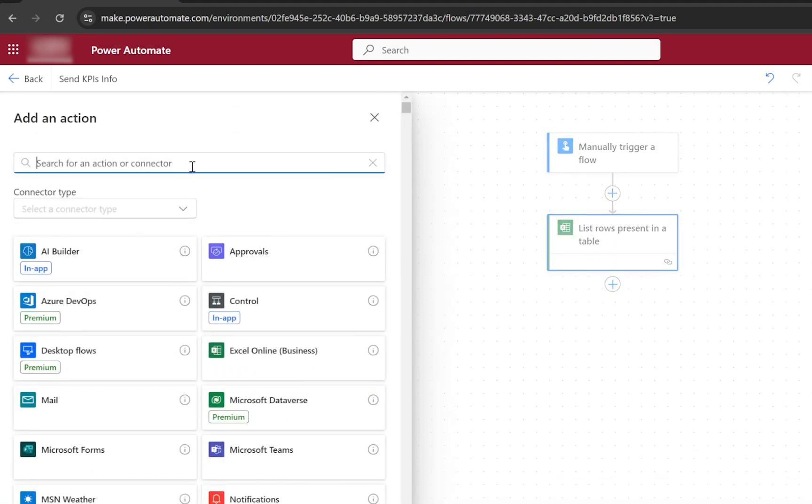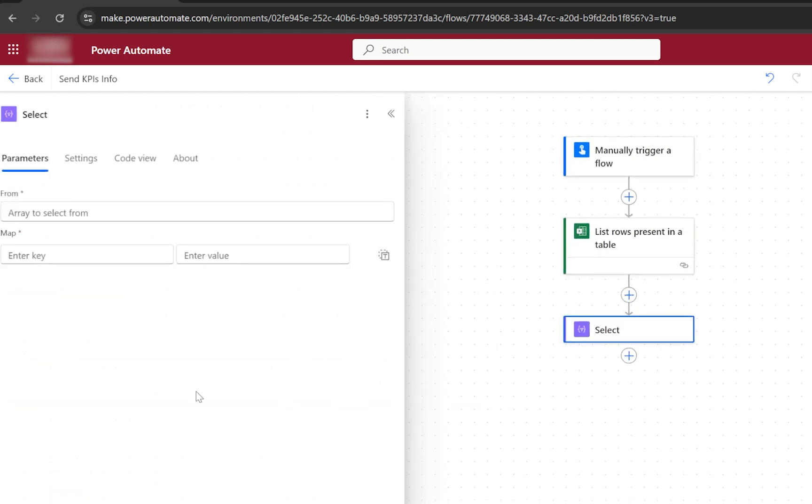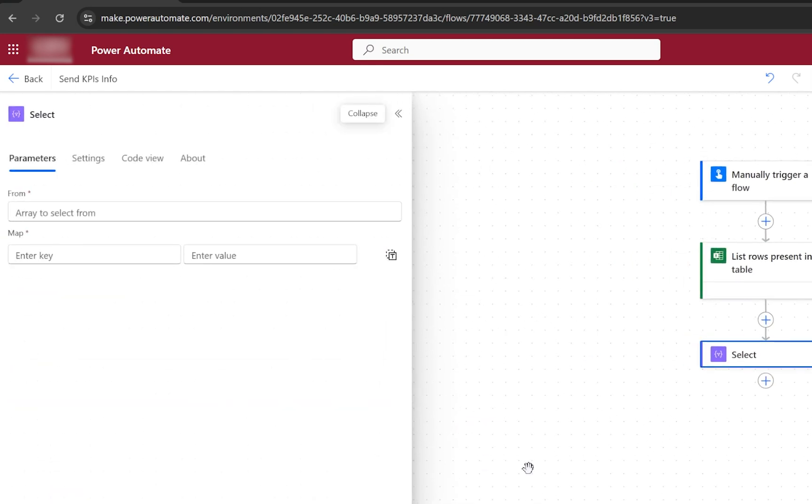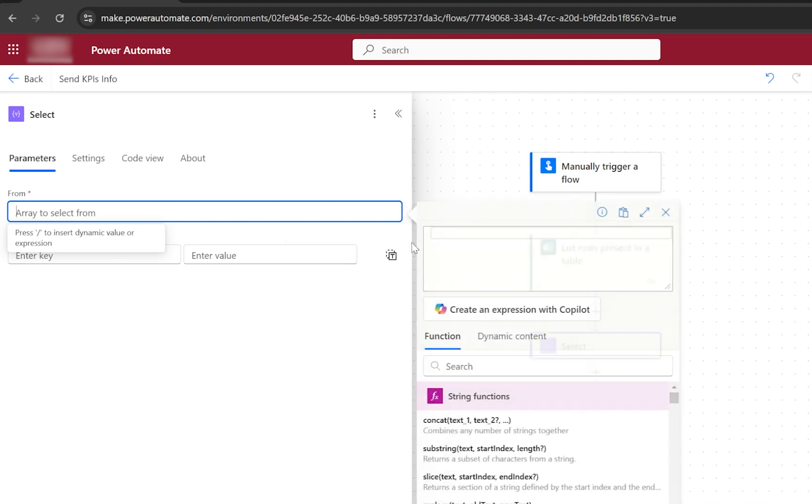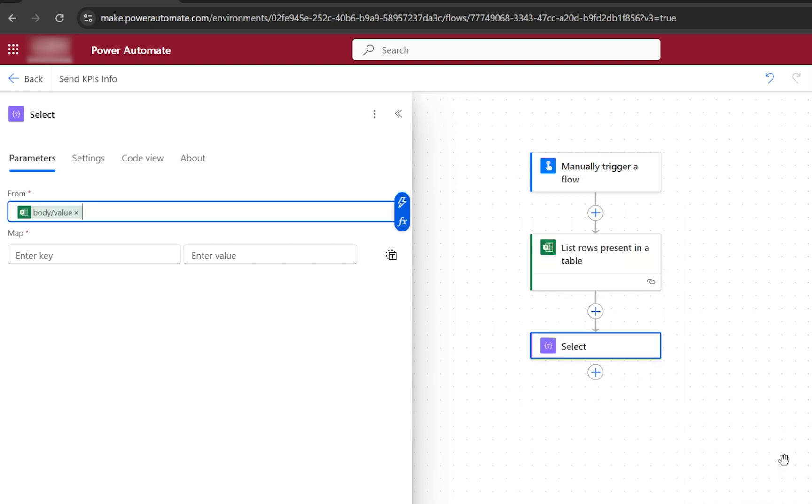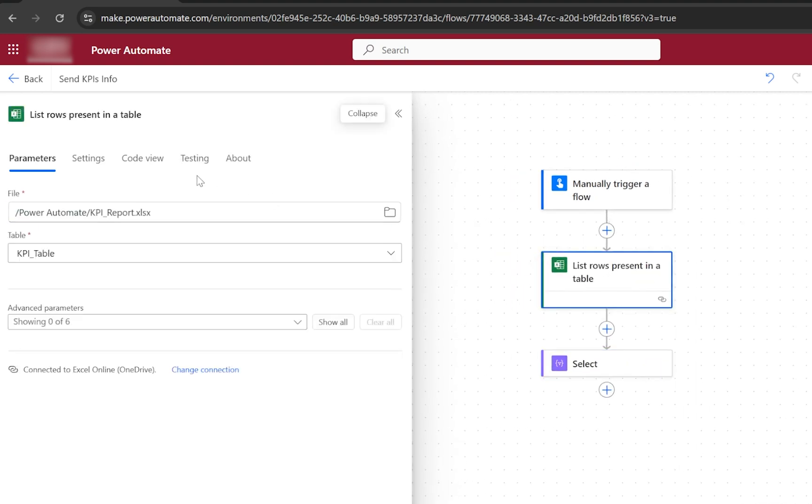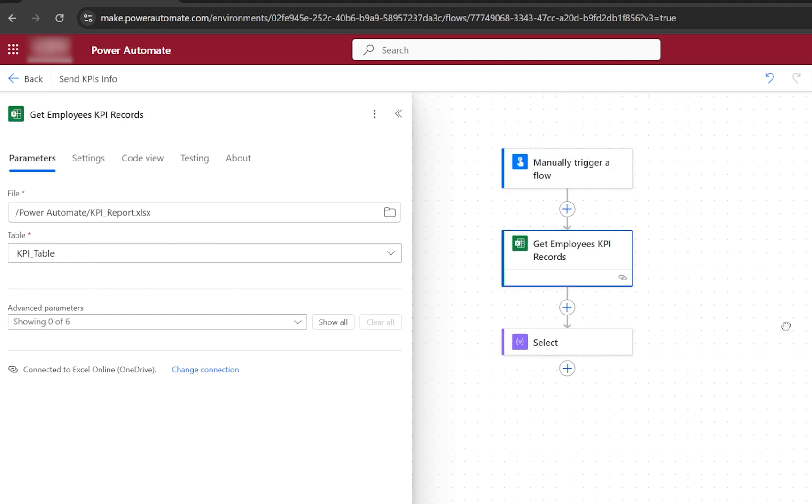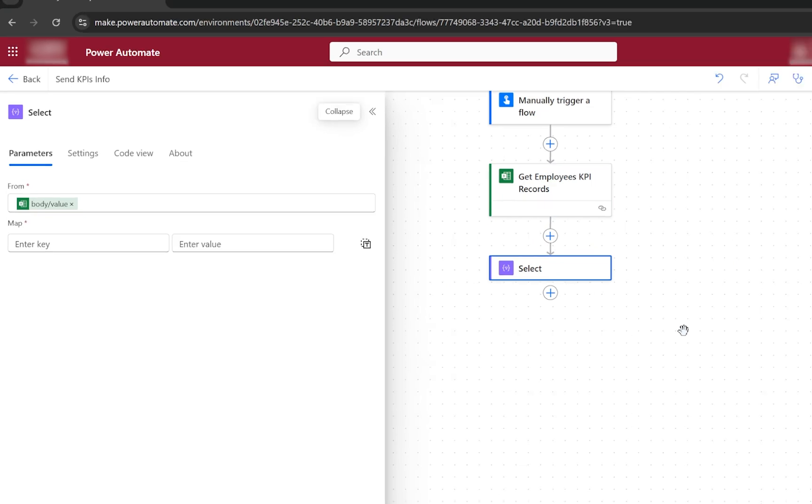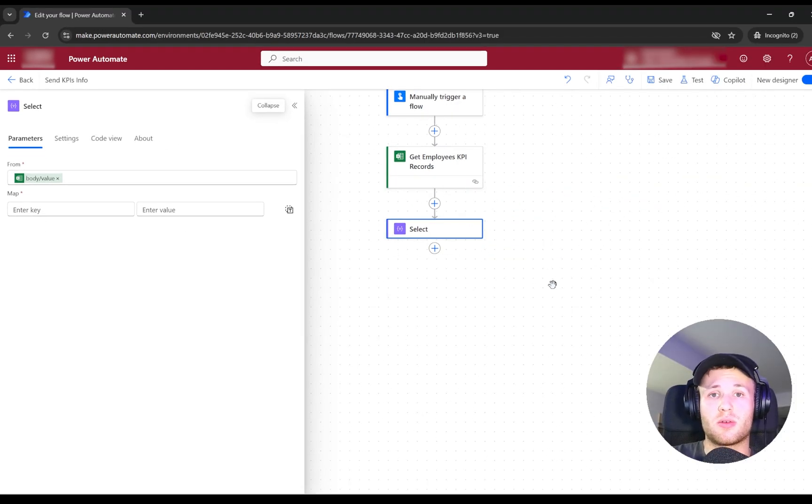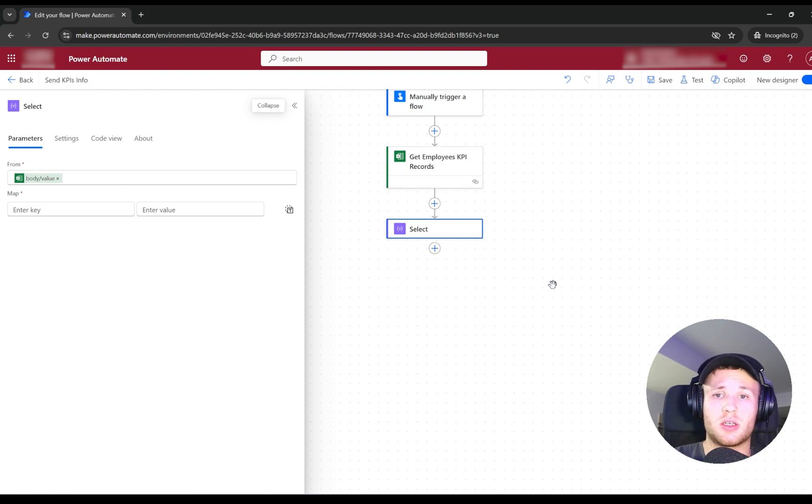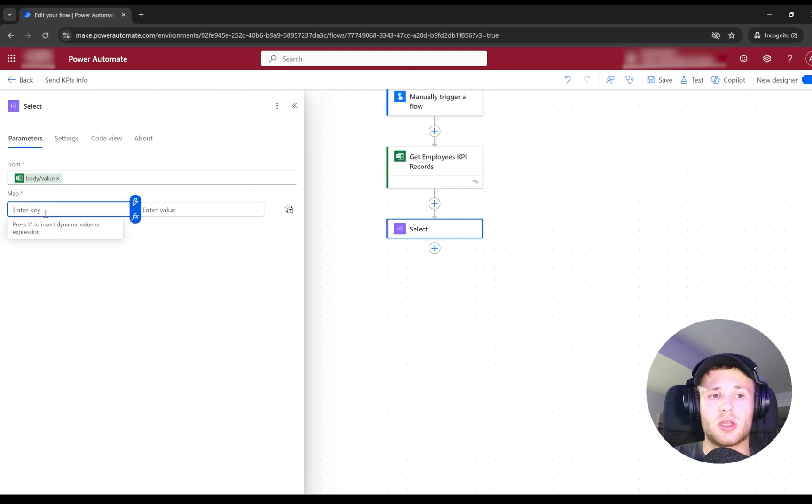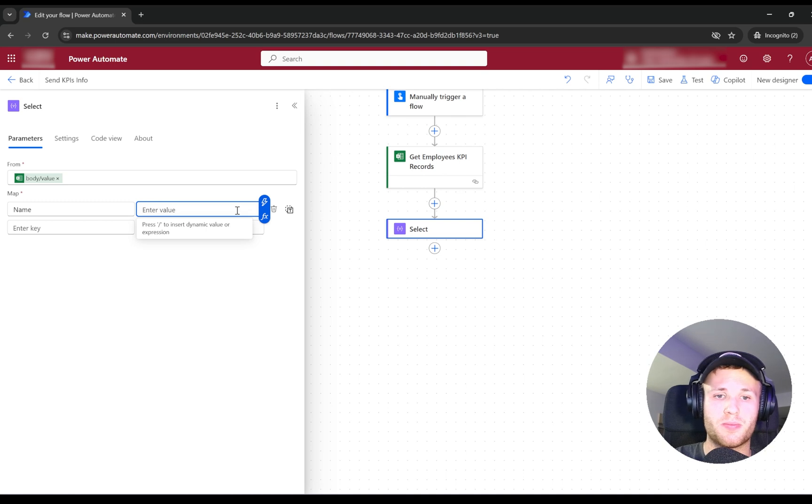The next step would be to select the Select component, where we can refer to our previous step, which will be the records from Excel. We can give it a better name, like Get Employee KPI Records. The Select component lets us specify the fields that we use for our table in the email. For example, maybe we don't need to put all of our data into the table in the email. It allows us to map the fields that we want to use. In this case, I will use all the fields, so I need to map all of them.